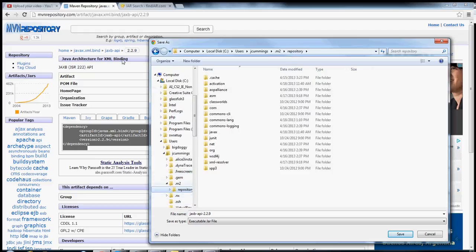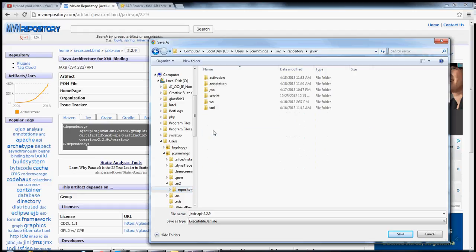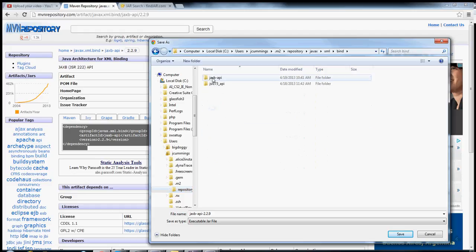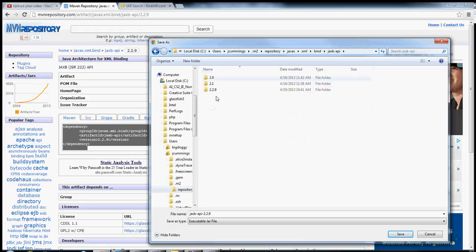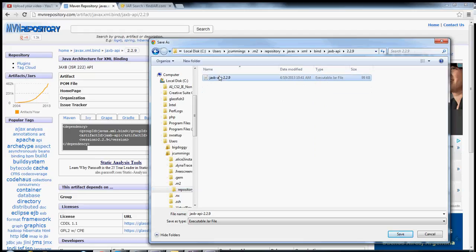Now what we'll do is we'll use these to inform our directory searching. So we start with .m2, repository, and then we go to javax.xml.bind, and then we have the artifact name, and then the version. And there it is.